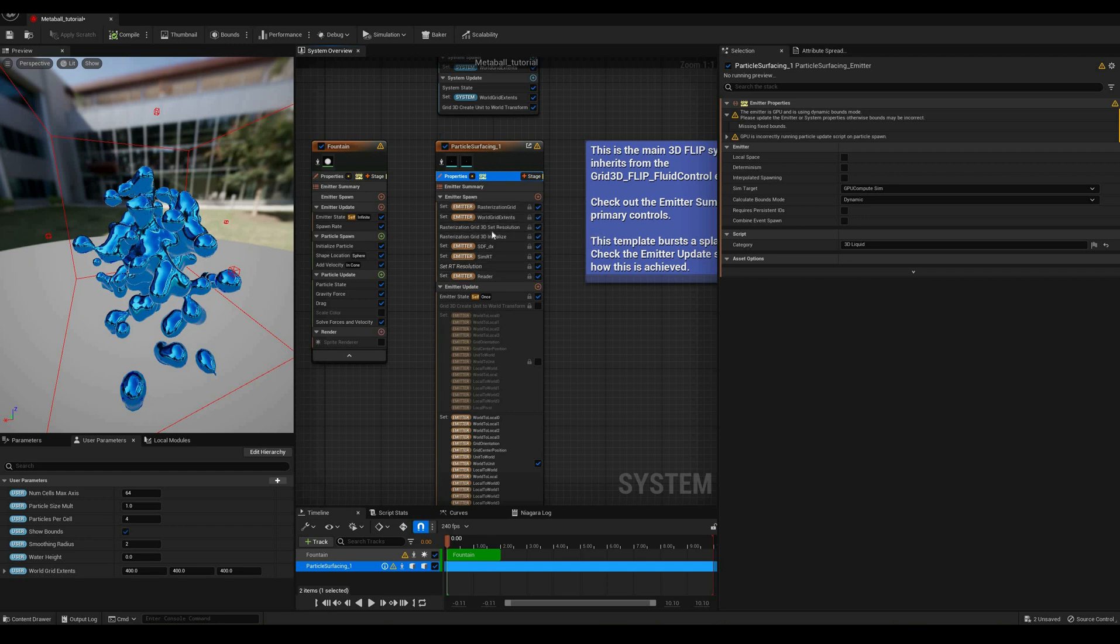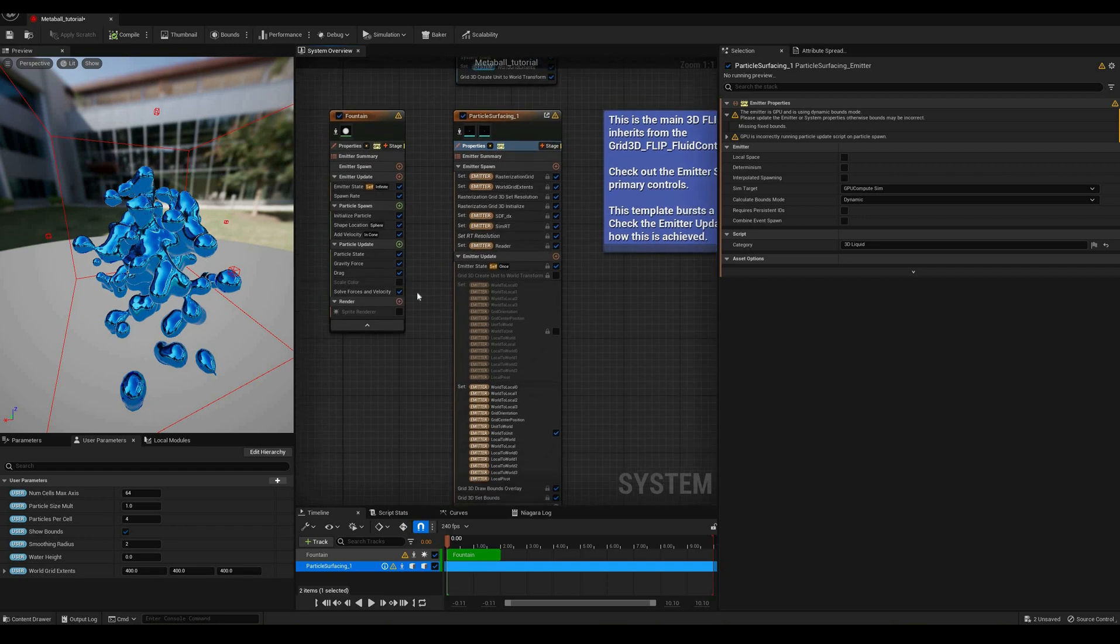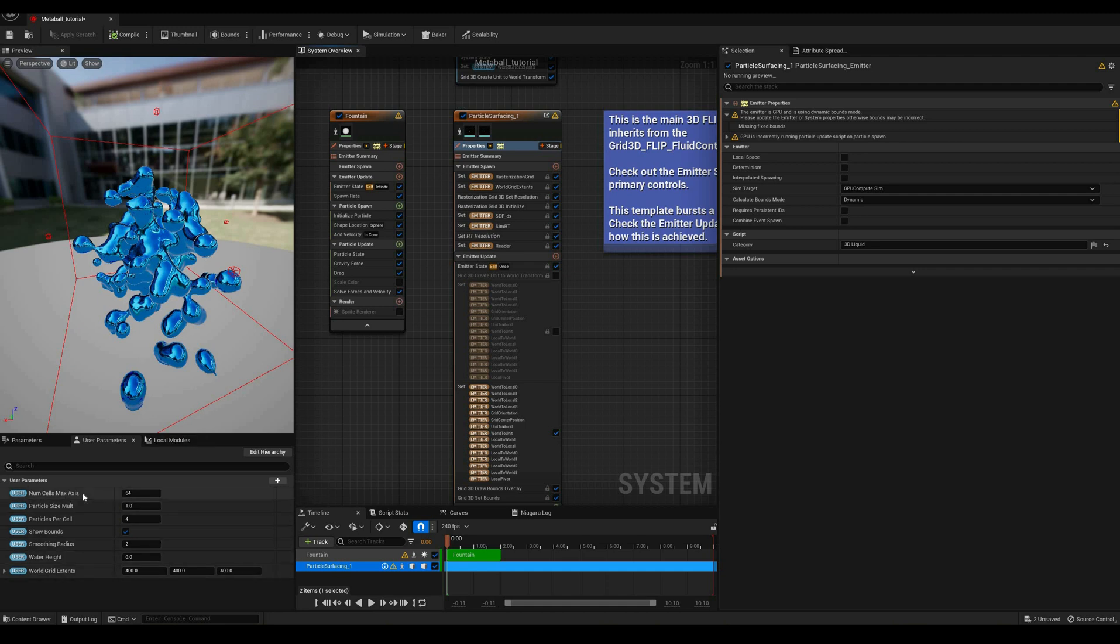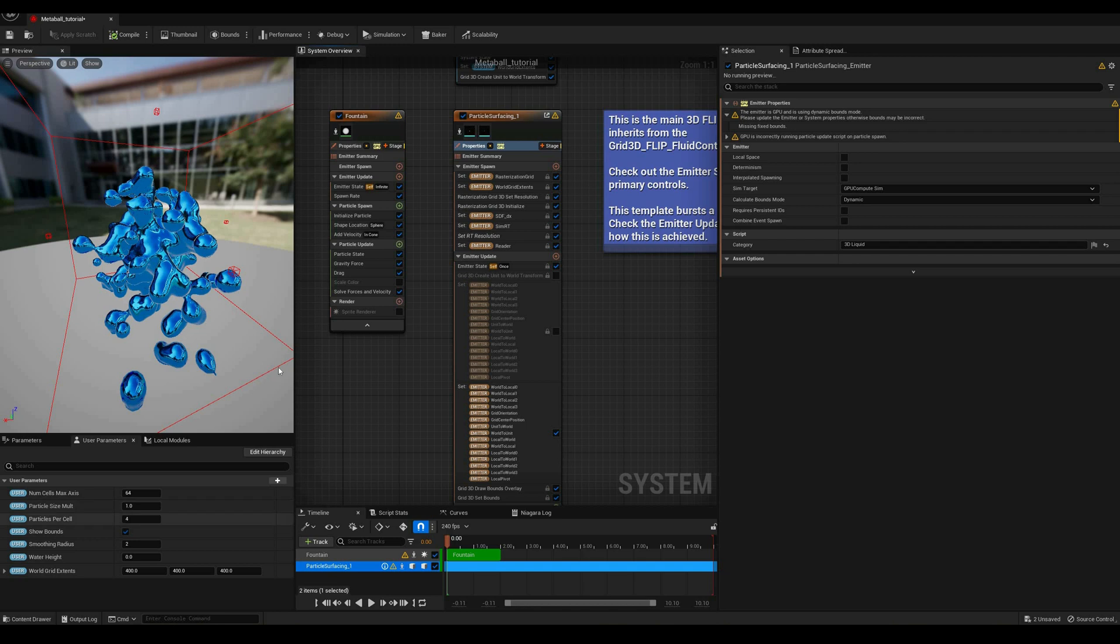Now the important variables are exposed here as user parameters, allowing us to edit the main aspects of the renderer. Resolution of the grid on each axis, particle size multiplier, number of particles per grid cell,